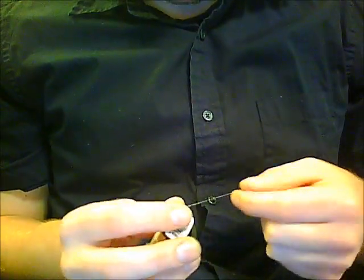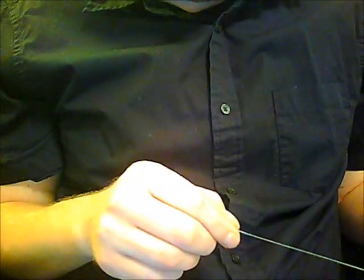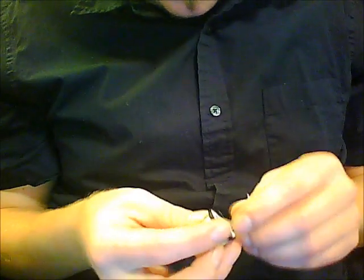Just using some medium flat and some uni lace. I drag my fingernail across the tinsel just to help flatten it out a little bit so it doesn't have as much curl in it.